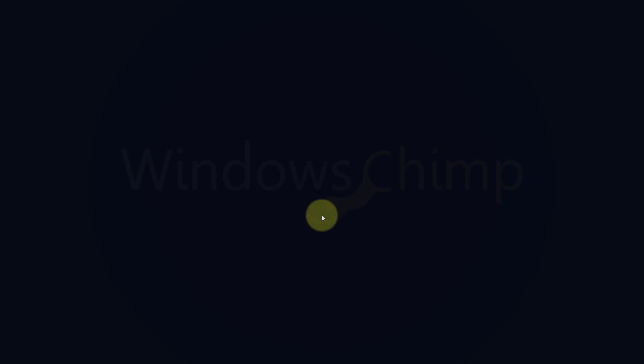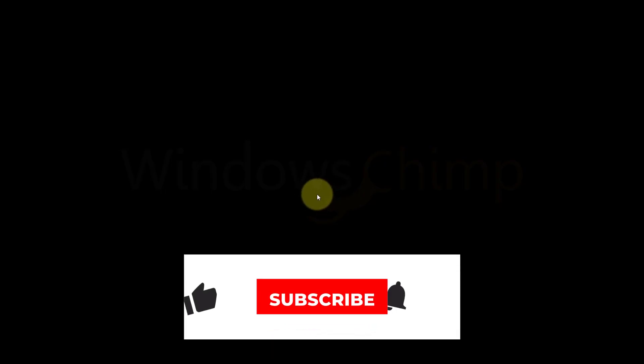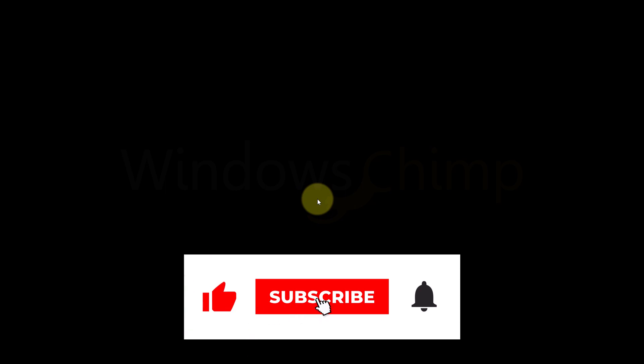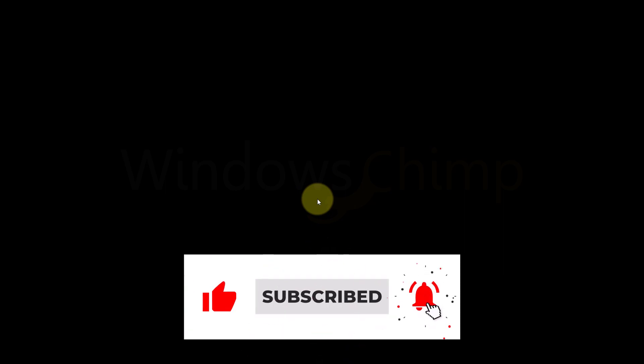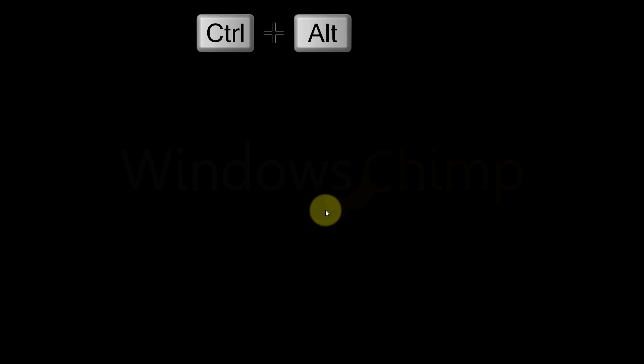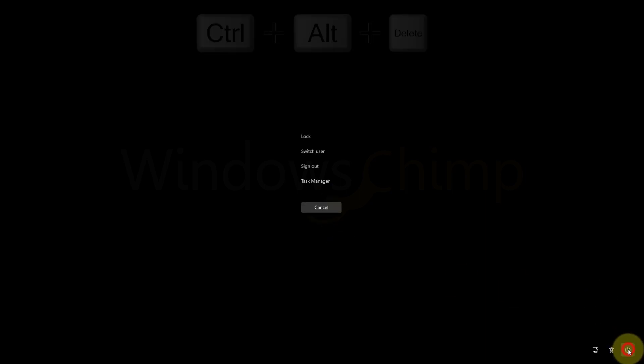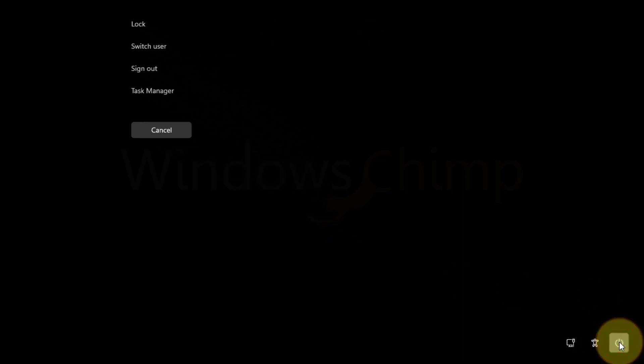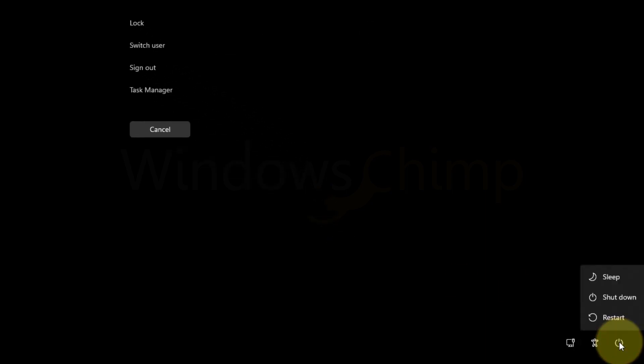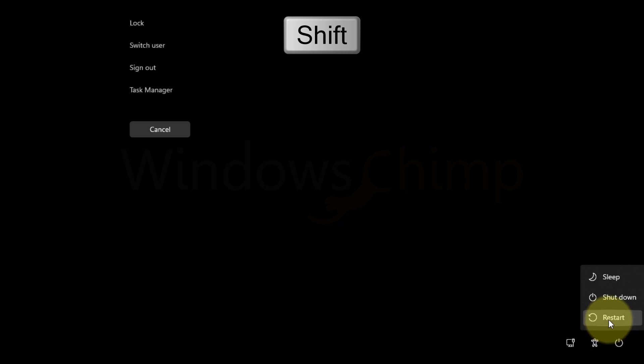If your problem isn't solved even after following all the fixes, you should try advanced startup options. Press Ctrl plus Alt plus Delete button. Now click on Power button, press the Shift key and select Restart.